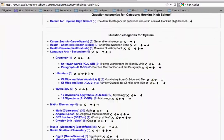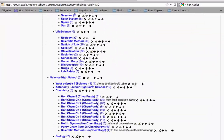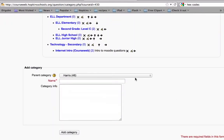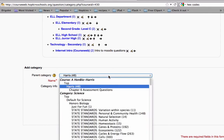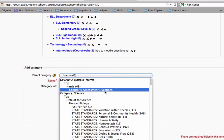What I would do if I were Mike is scroll to the bottom and put in the name of another category. So let's say I was going to do something called 'cells.' Then I would want to choose the parent category, and this is really important because it's going to determine what other course pages have access to the questions you put in this category.